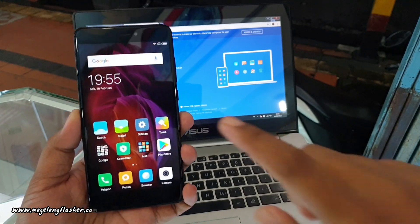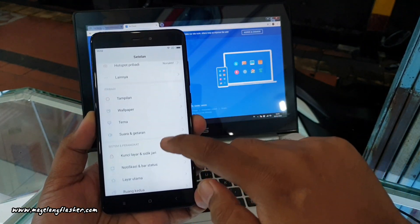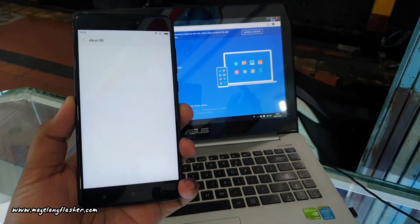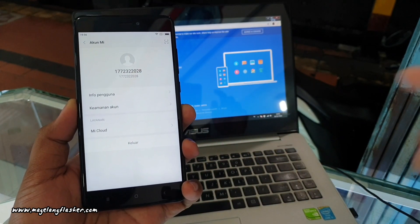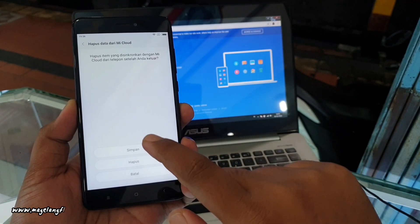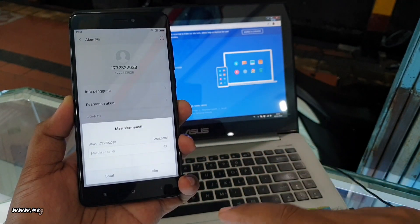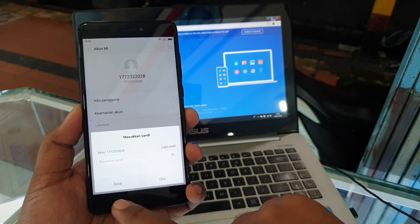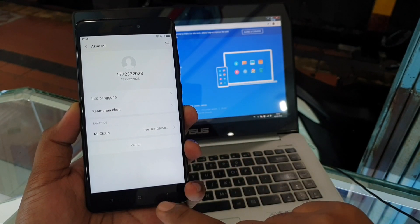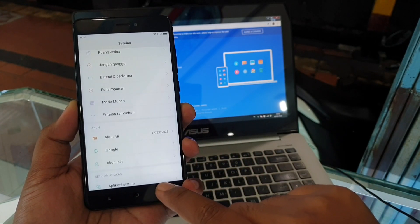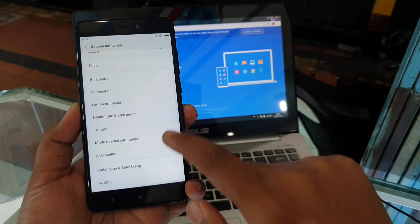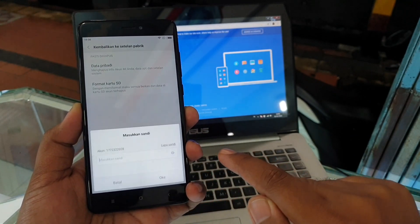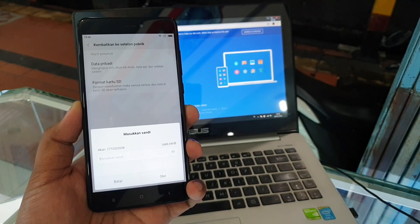Di sini kita ada sebuah handphone Xiaomi dengan kondisi terdapat akun Mi-nya, tetapi tidak bisa kita logout karena lupa password-nya. Ketika kita klik keluar, dia meminta untuk memasukkan sandi atau password dari akun Mi-nya. Kemudian ketika kita akan mereset ulang handphone-nya ke setelan pengaturan pabrik, si handphone Xiaomi ini juga meminta untuk memasukkan password akun Mi-nya.